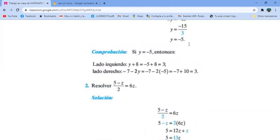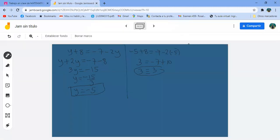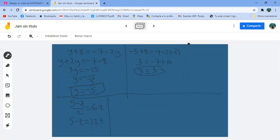Esta está un poquito más interesante: 5 menos Z entre 2 igual a 6Z. Hay dos formas de hacerlo. La clásica: el 2 se está dividiendo, pasa a multiplicar. 5 menos Z igual a 12Z. ¿De qué lado me conviene dejar las Z? Pues del lado derecho. Me queda 5 igual a 12Z más Z, es 13Z. Pasa dividiendo el 13: Z igual a 5 treceavos.